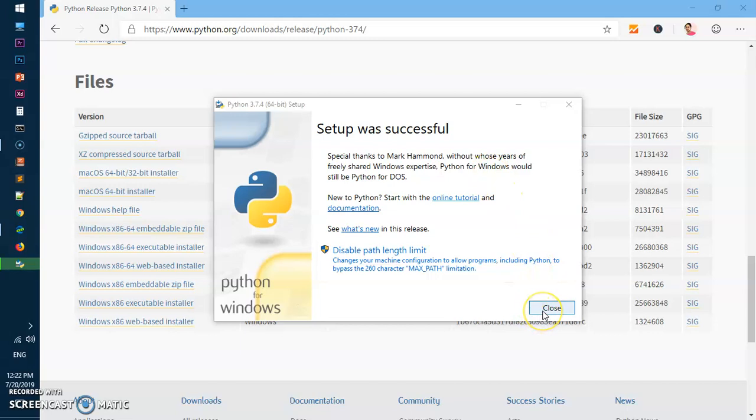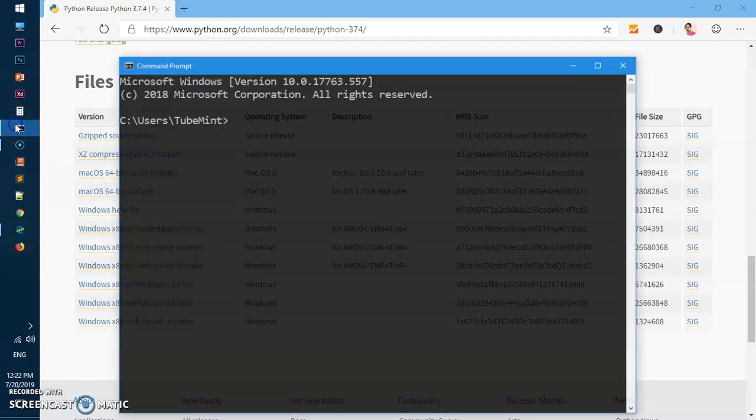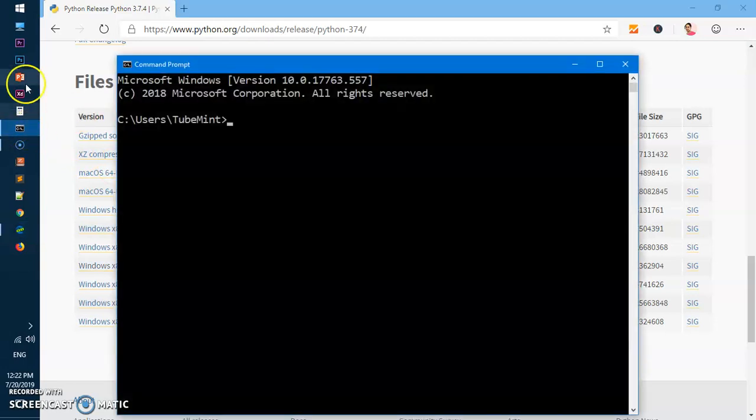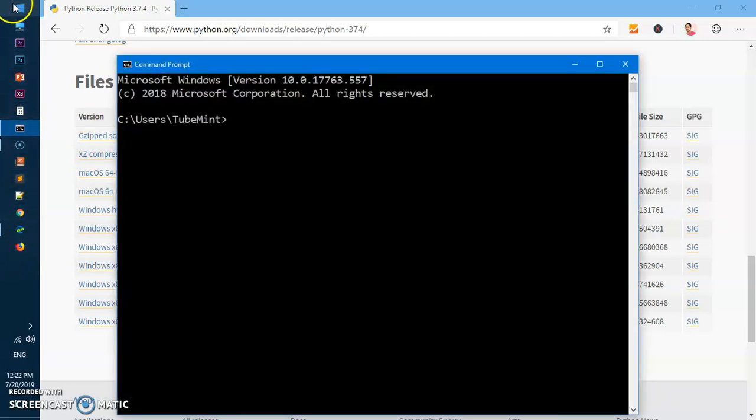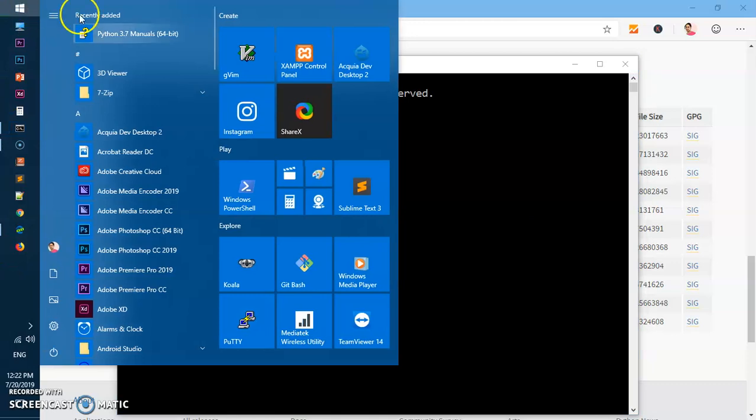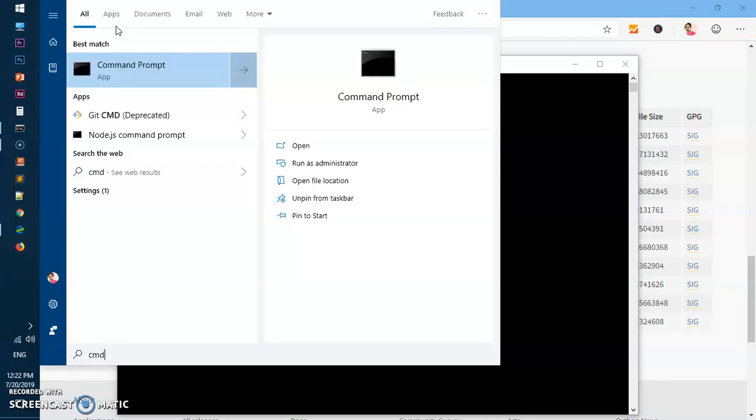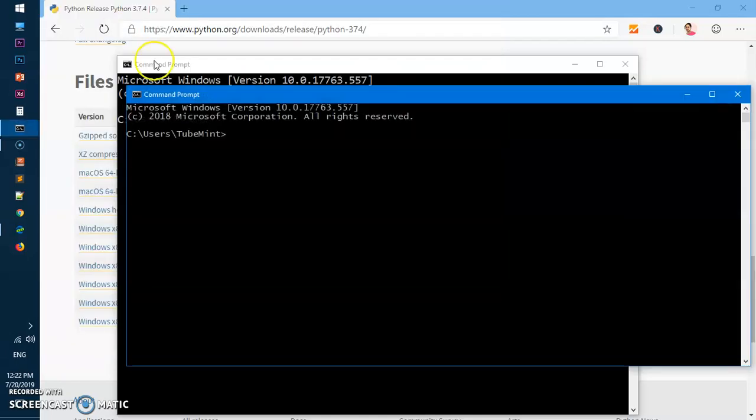Simply go ahead and close it and open the terminal. If you do not have terminal pinned here, go ahead and click on this Start menu and type CMD or Command Prompt and hit Enter. You'll get the same thing here.